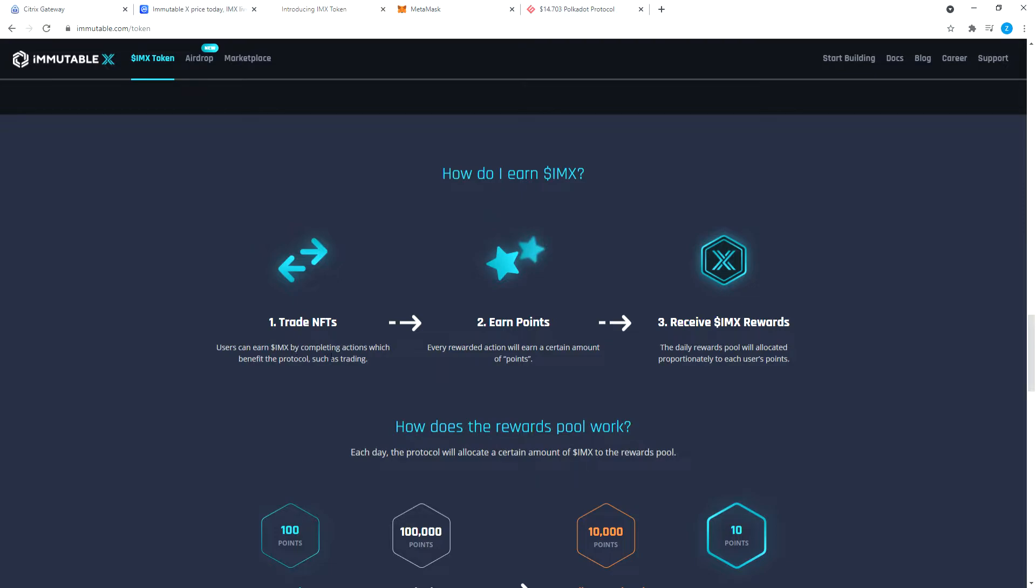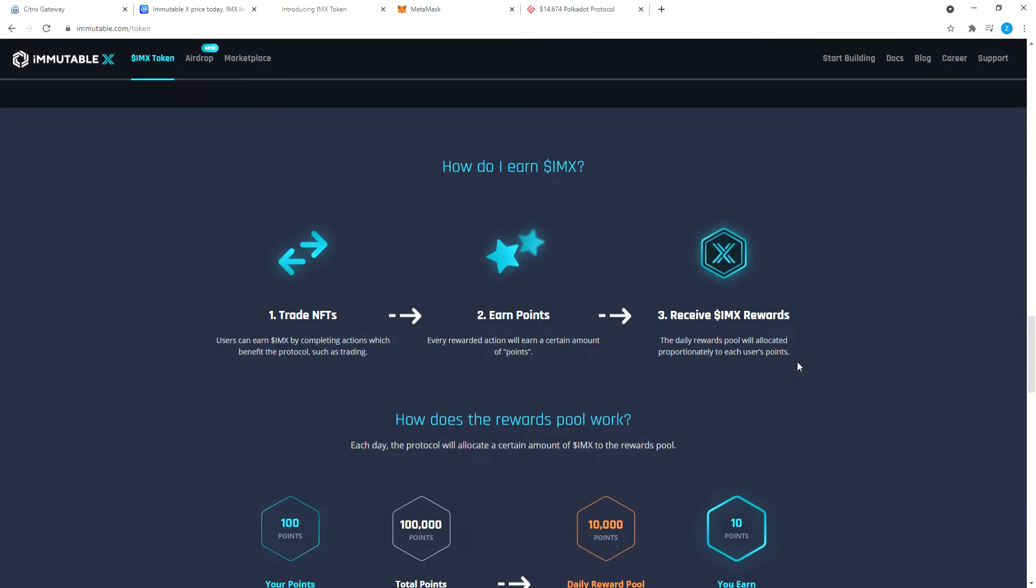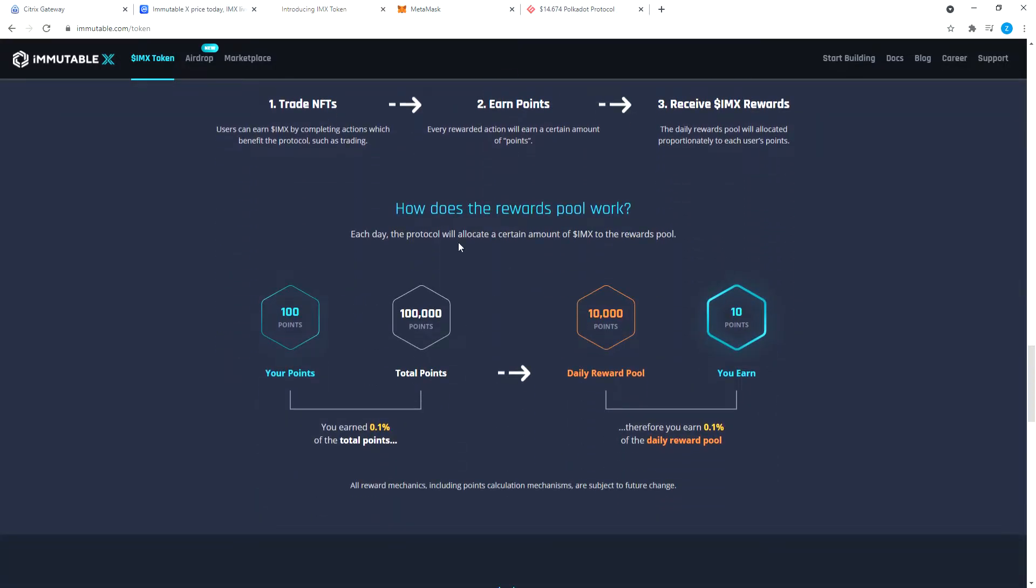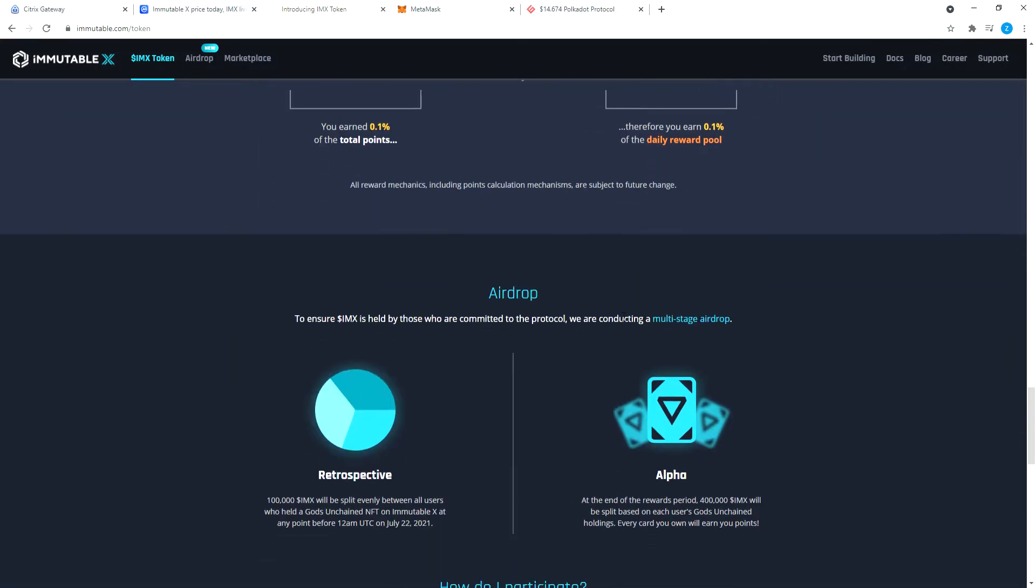How do I earn IMX? You can trade NFTs. Users can earn IMX by completing actions which benefit the protocol, such as trading. Earn points. Every rewarded action will earn a certain amount of points and receive IMX rewards. The daily rewards pool will allocate proportionately to each user's points. How does the rewards pool work? Again, there is a little demonstration.